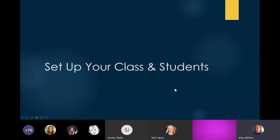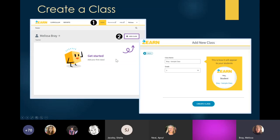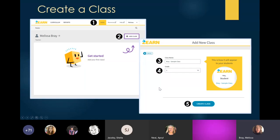Let me go through setting up your class and students. To create a class, you go to the roster button — everything that deals with your class and students is always found on the roster button. If you have not added a class, the screen will come up first and it's really simple — you click Add Class. Another screen will pop up asking you to name your class. This is what the students are going to see, so you could make it fun. You're also going to pick your grade level, then click Create Class — that's all you do.